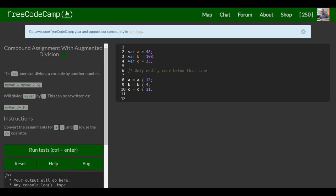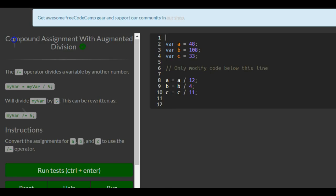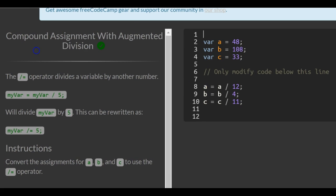This is lesson 20 in the basic JavaScript section of FreeCodeCamp. Today's lesson is compound assignment with augmented division. The division equal operator divides a variable by another number.